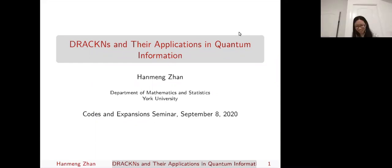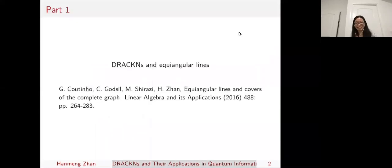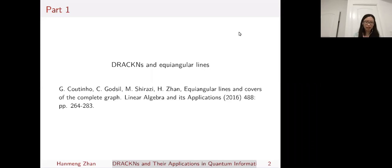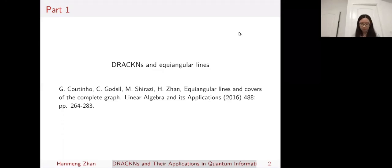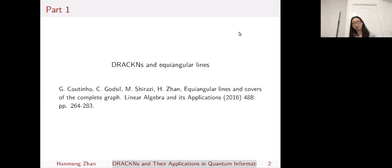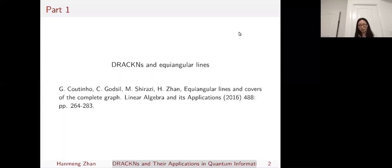Thank you very much. I didn't know I did that much in the 2016 paper, but that will be one part of my talk. I will talk about the so-called Drakens and their applications in two areas. The first one is they gave rise to tight equiangular lines in a complex frame — a joint work with Gabriel, Chris, and Mohammed in 2016. Some of you may have already heard this part, so please lower your expectation. The second part is Drakens are useful in generating quantum entanglement in quantum walks — a more recent project with eight other authors.